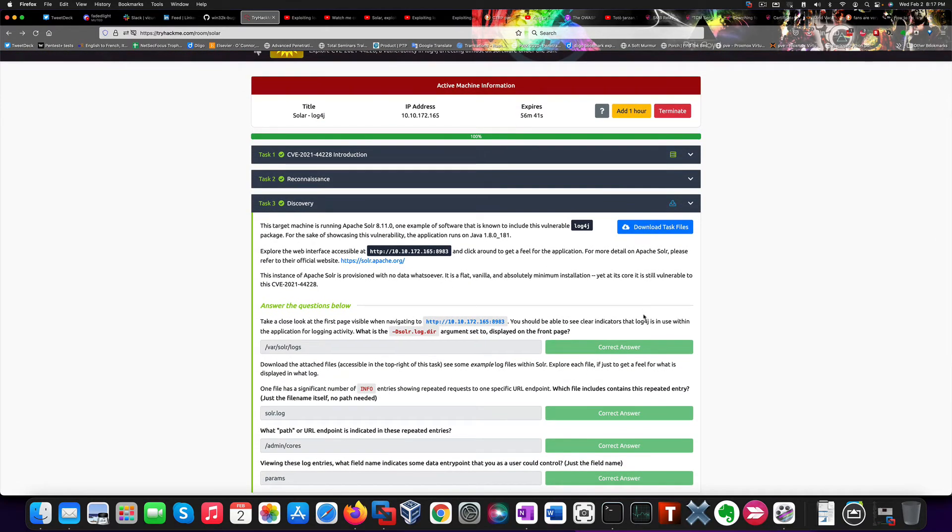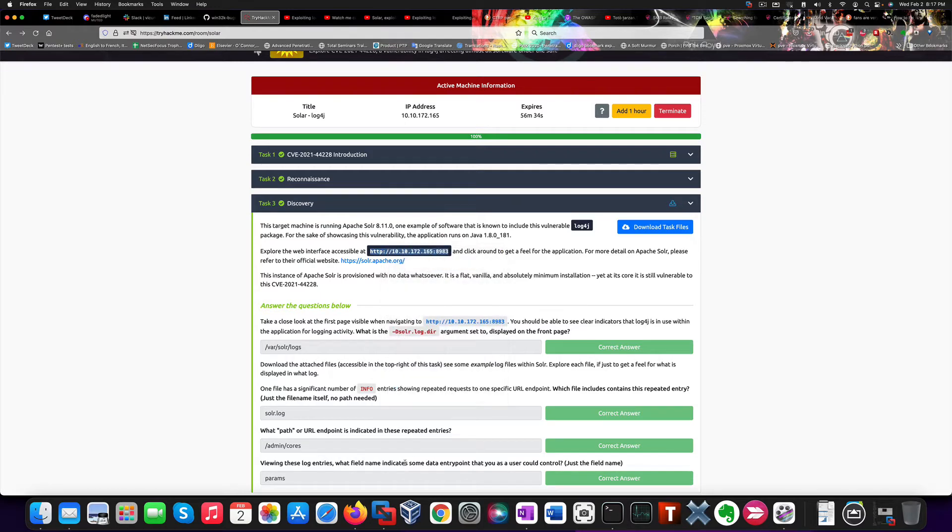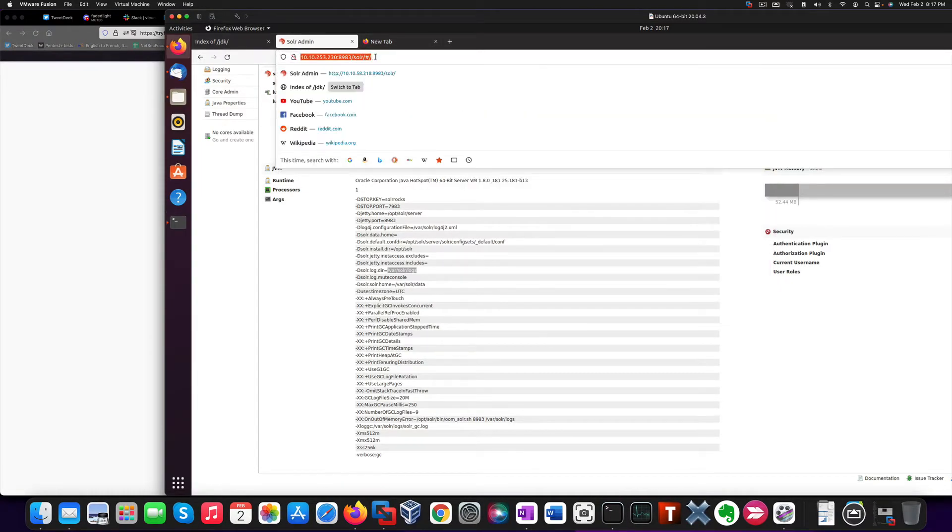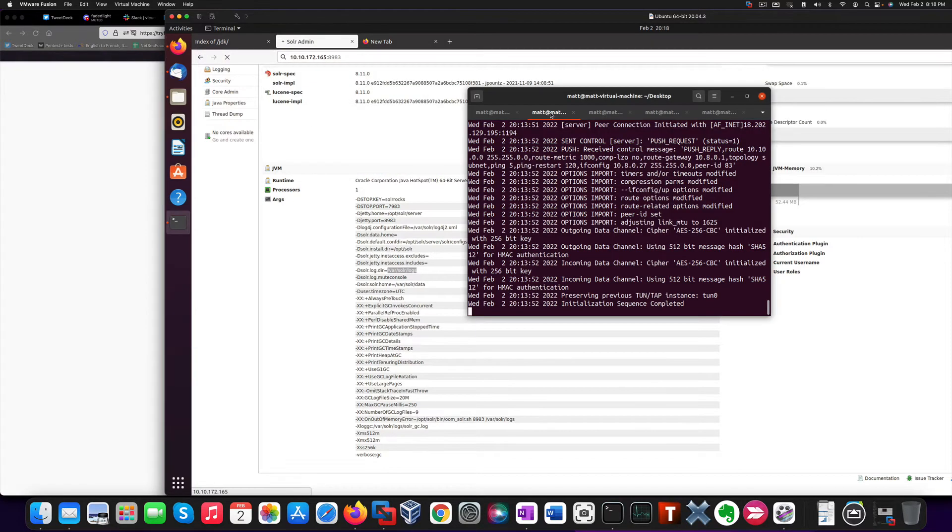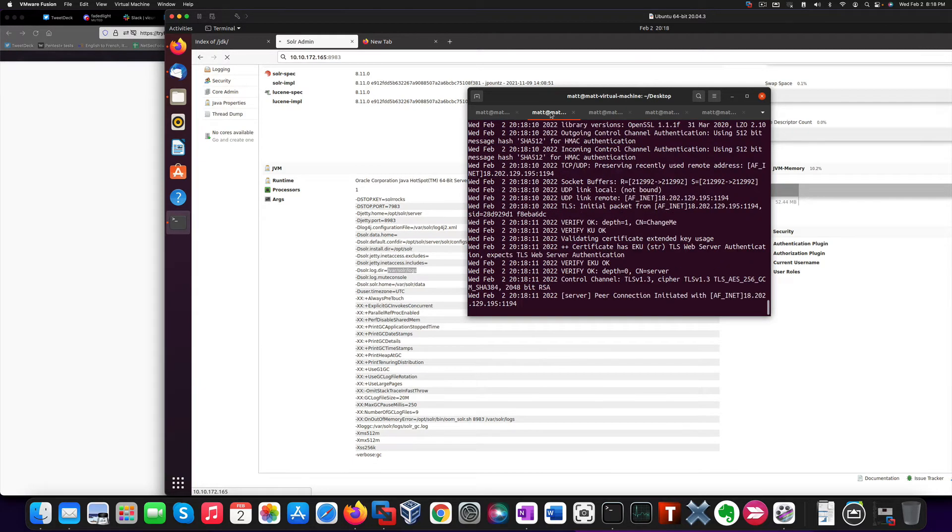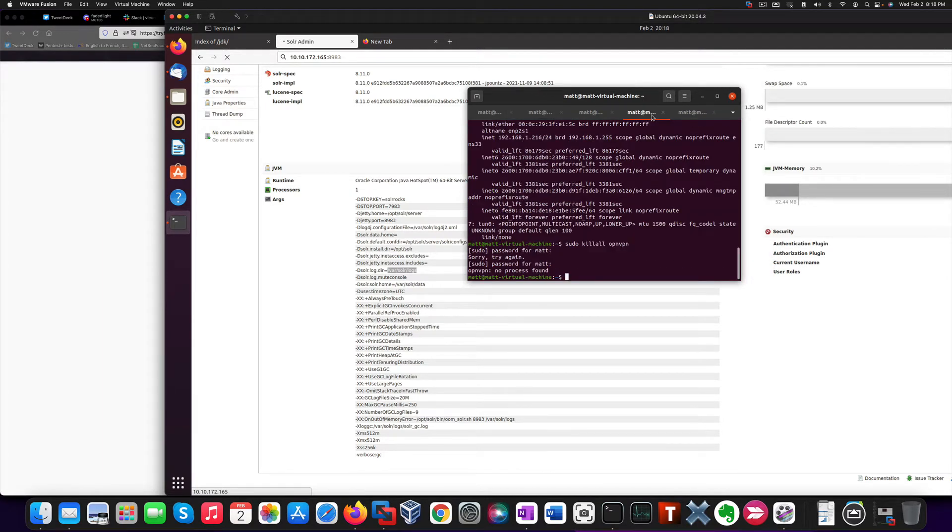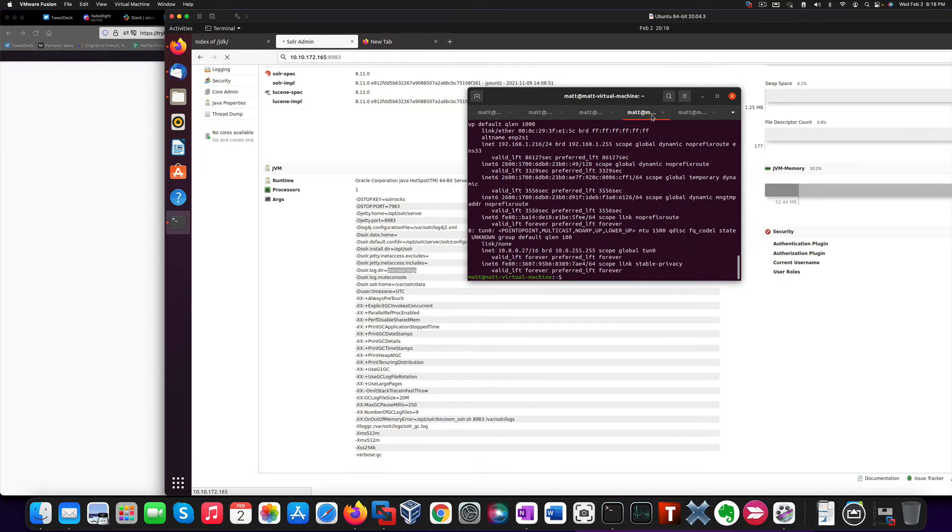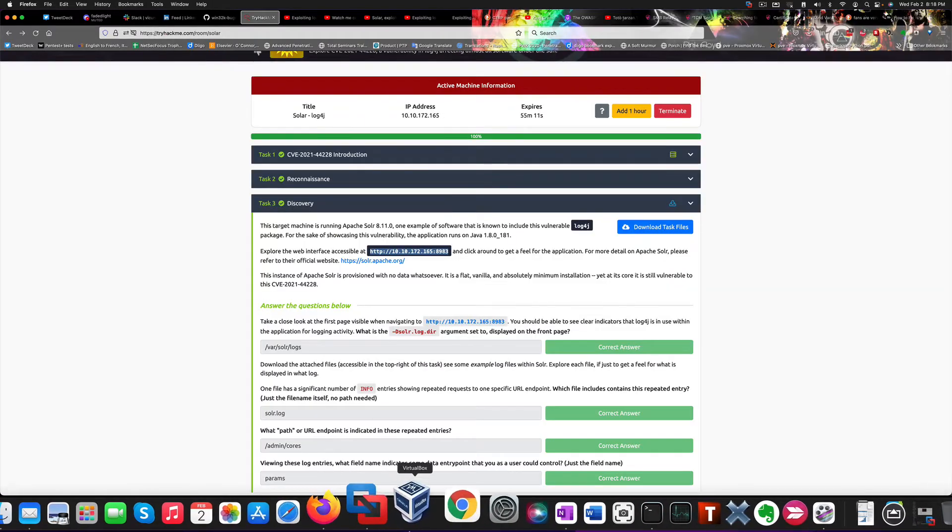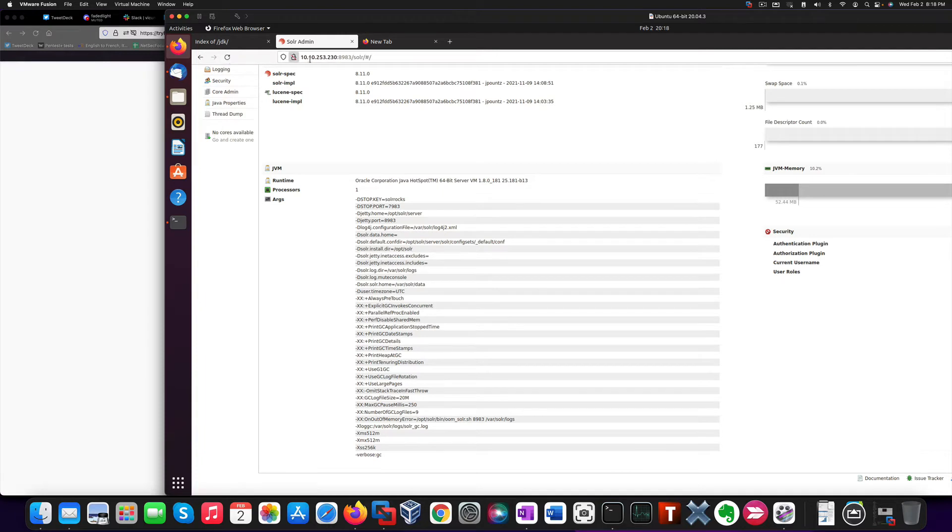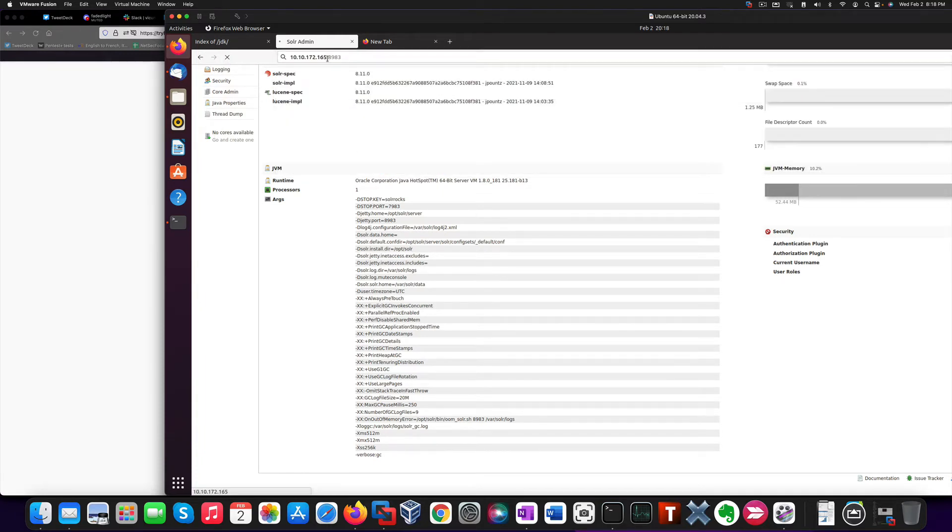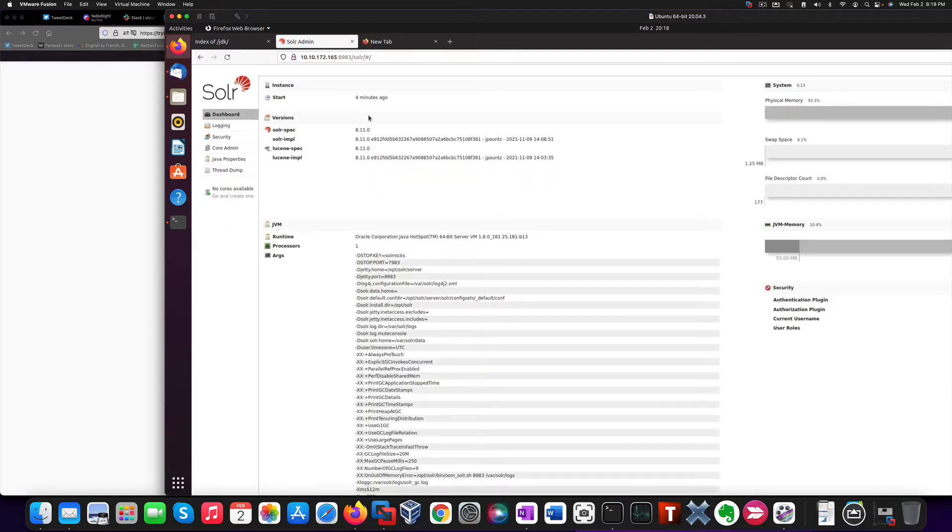Now, after we did that, we can browse to the Apache server on the vulnerable machine. Let's now check again for an IP address. And now we're good to go. So, now we can browse the server.